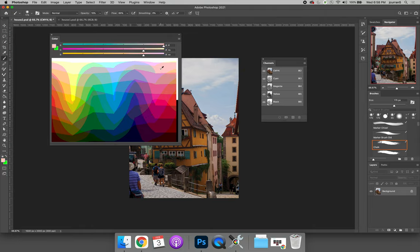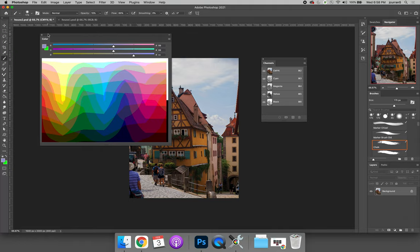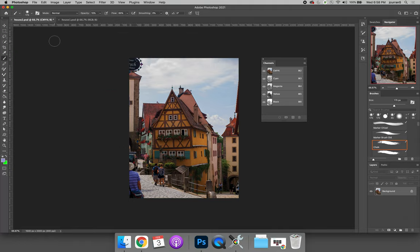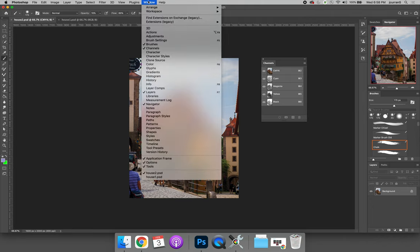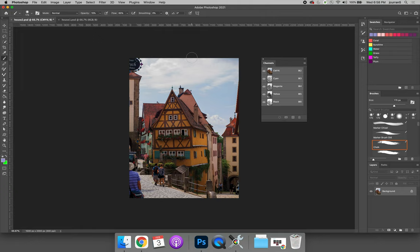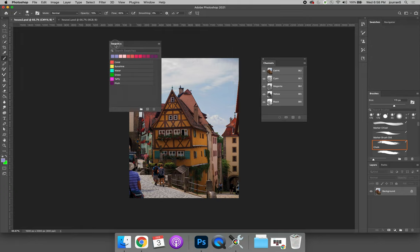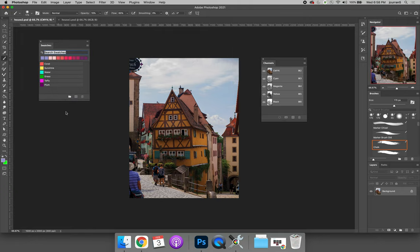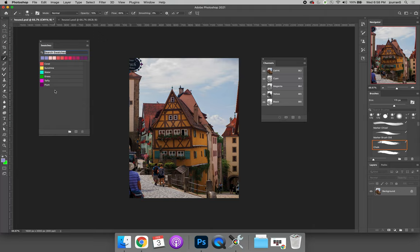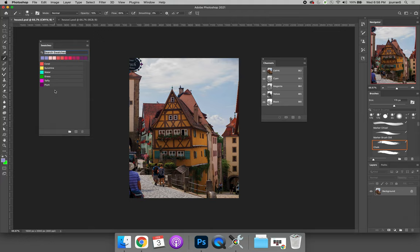The last option I want to show you is the most valuable option. If you open the swatches panel, go to the window menu and choose swatches. You not only can select colors but you can save colors. Right now I have a bunch of swatches that I've saved: coral, sunshine, water, grass, taffy, and plum. If you have a color that you think you're going to use over and over again, you're going to want to save it so that you don't have to figure out how to reselect the color.